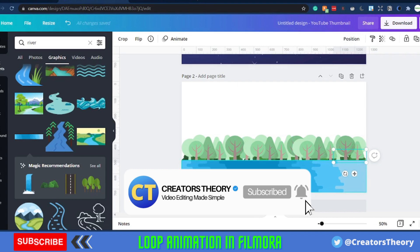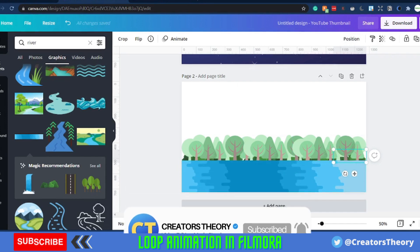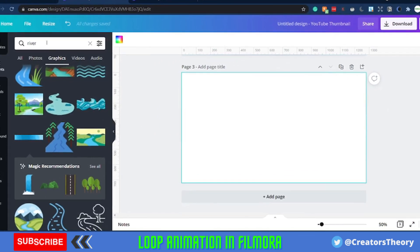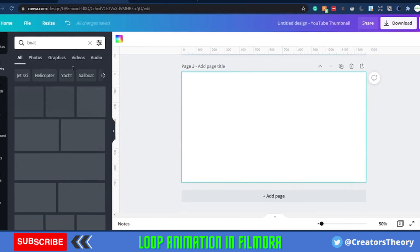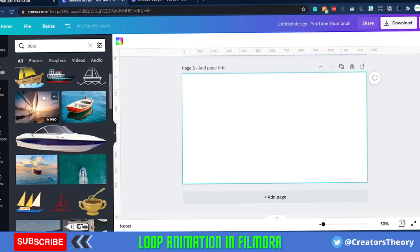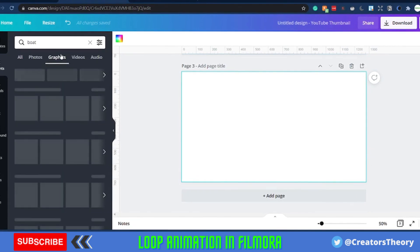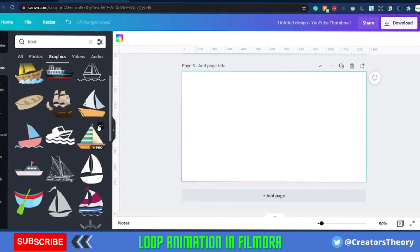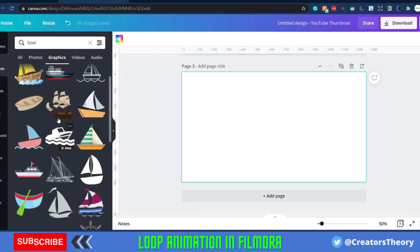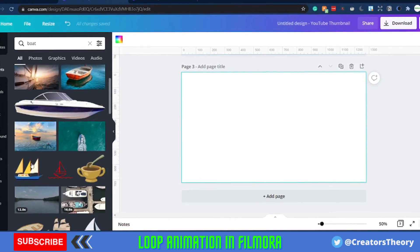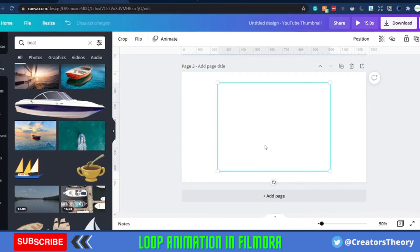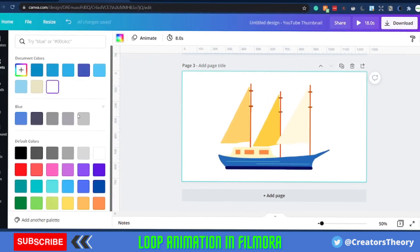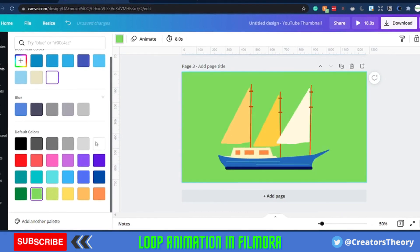Now we're done with the ground scene illustration. For the river, I want to create a moving image, so I'll search for a boat. There are multiple board/boat options — I'll go into Graphics. I'd like to use a GIF-type video, so I'll select it and change the background color to green so I can use the green screen effect for this video.